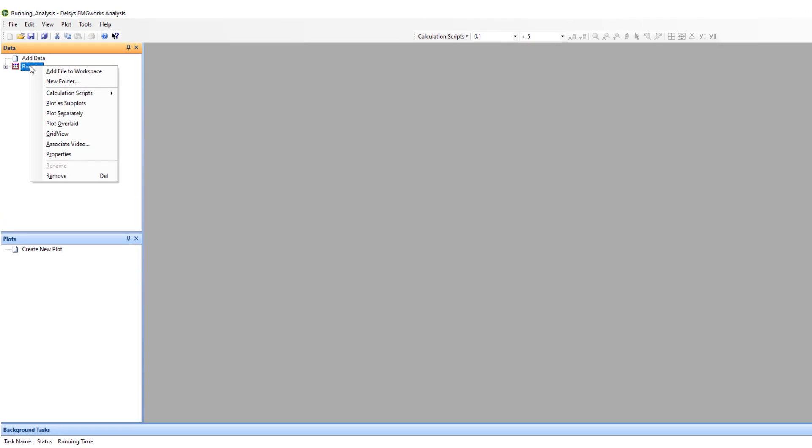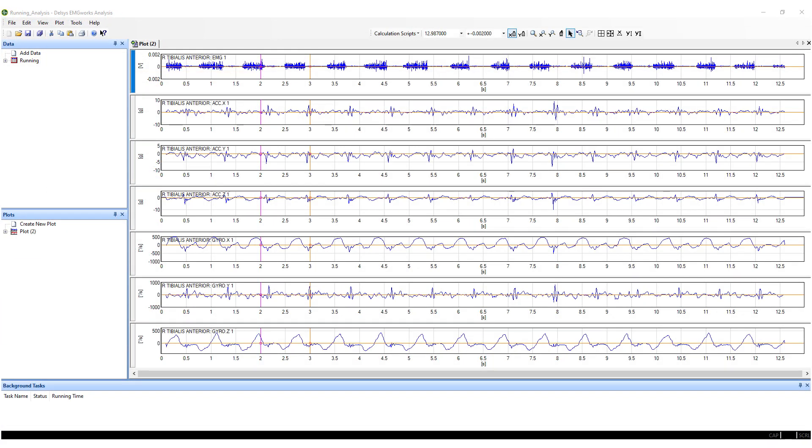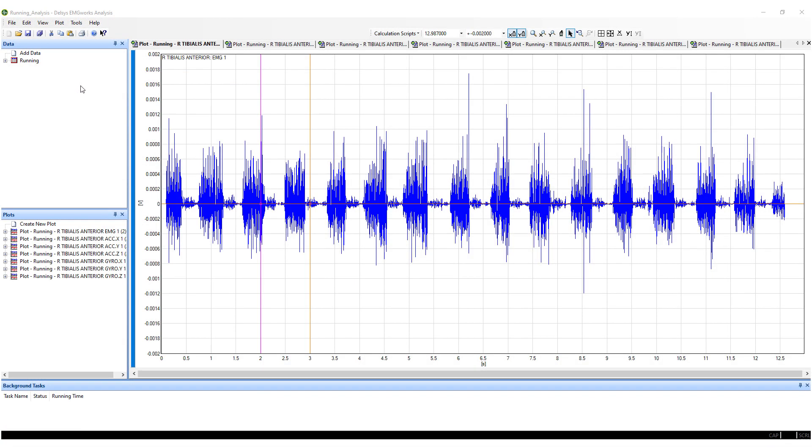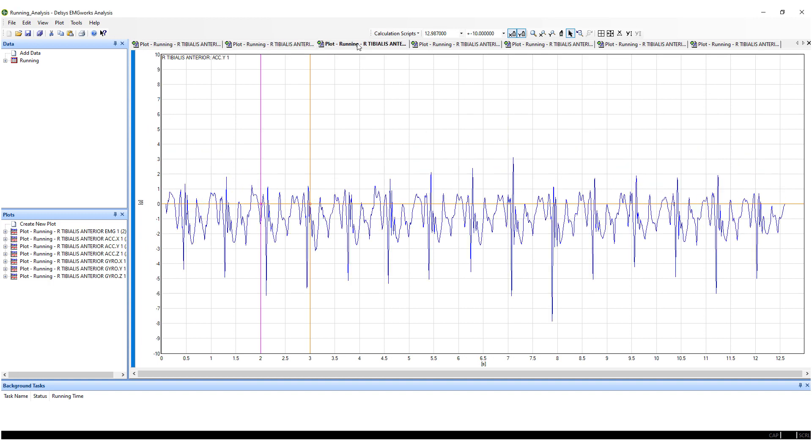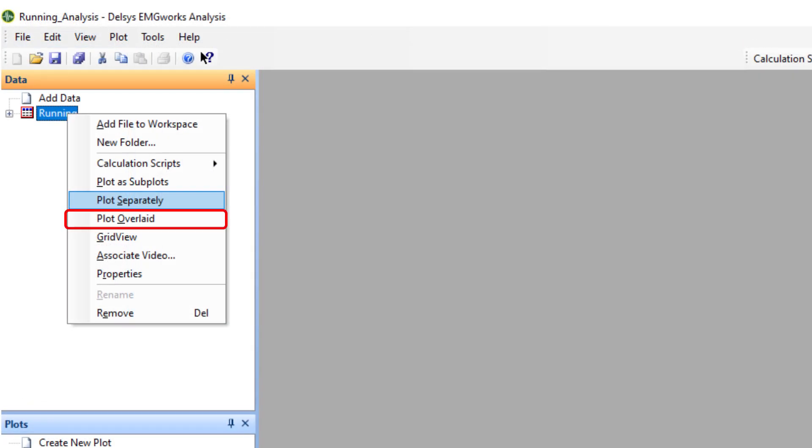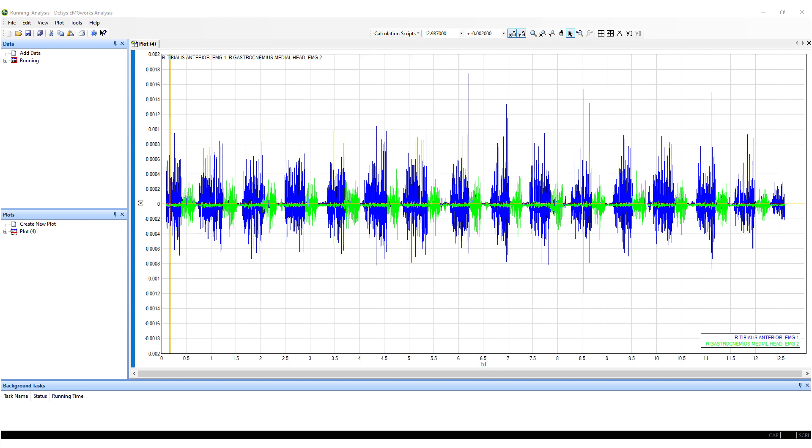Right-click and select either Plot as Subplots, which displays multiple data channels plotted within the same window, Plot Separately, which displays multiple data channels plotted in separate windows, or Plot Overlaid, which displays multiple data channels plotted on top of each other within a single window.